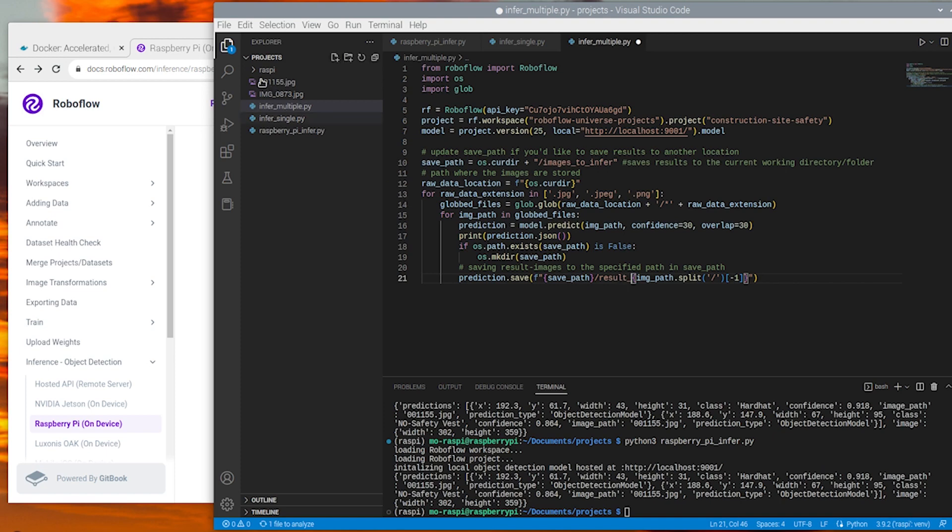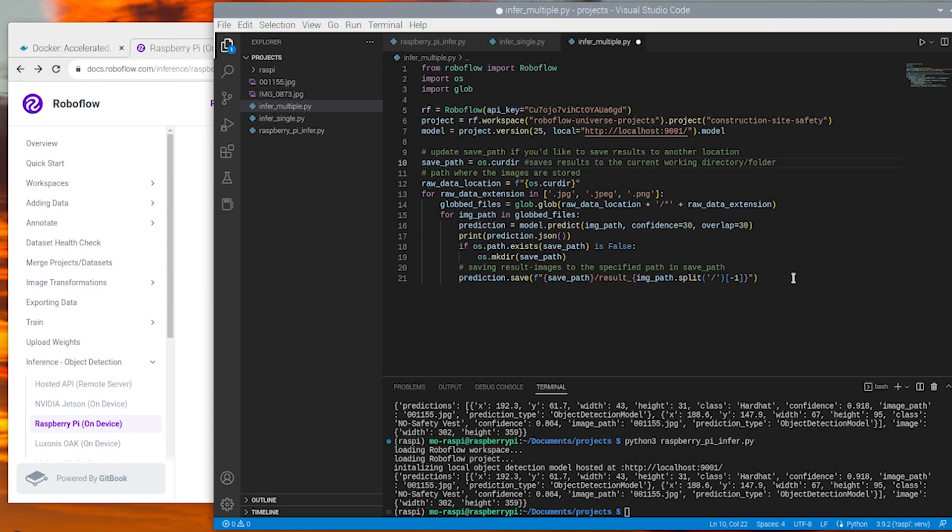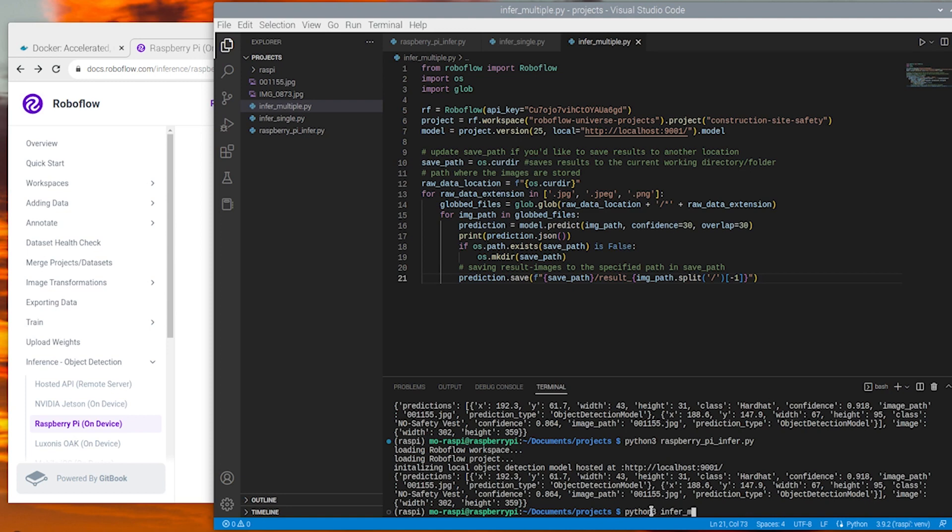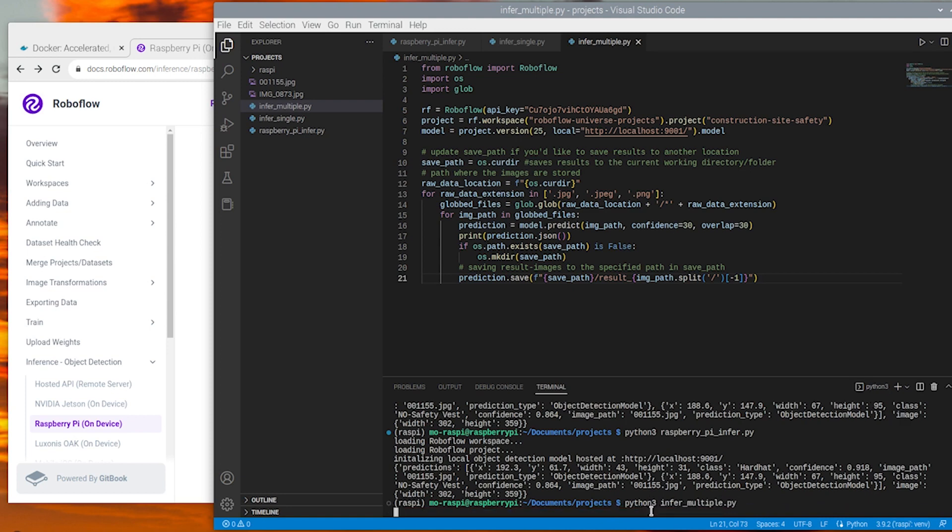Now that we've picked our save location and inference image result names, let's go ahead and run inference here on these multiple image files. So we'll do that python3 and then infer_multiple.py to run inference with this current code here in this file.